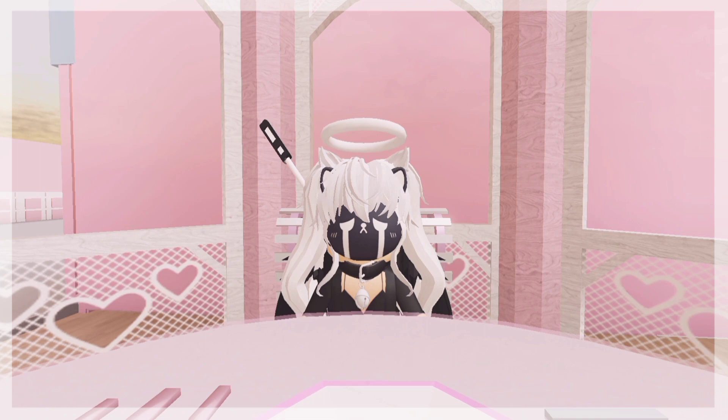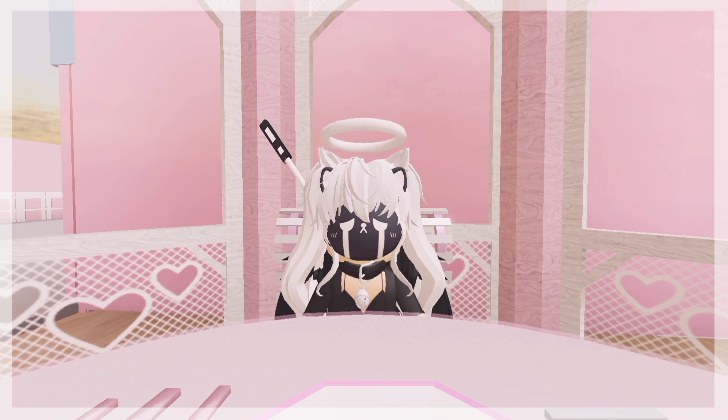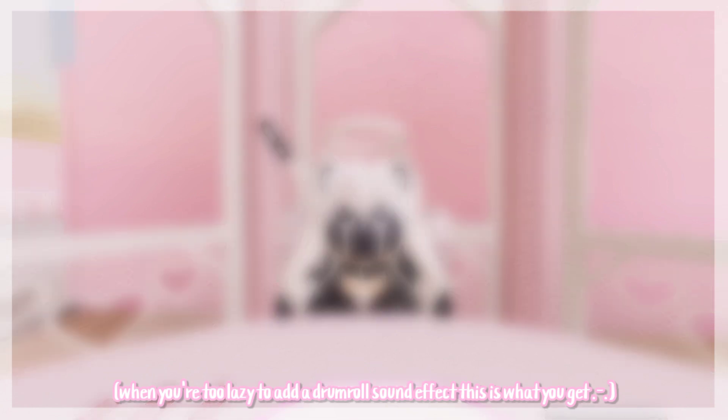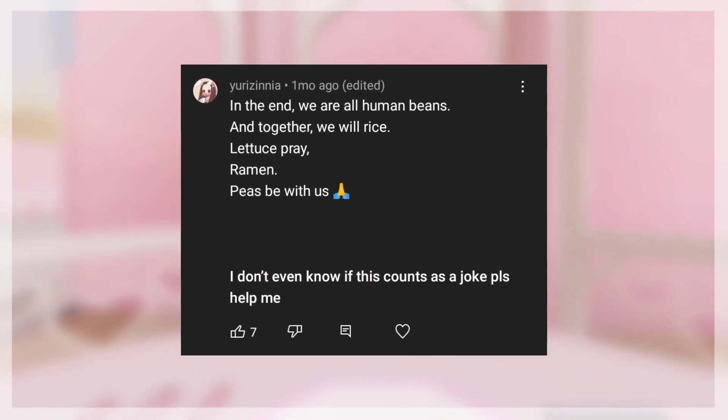That's it for the tutorial sushis. Thank you so much for watching, I really hope that it helped you. And now to announce the winner for my April joke contest last month is... their joke was in the end we are all human beings and together we will rise, let's spray ramen, please be with us.